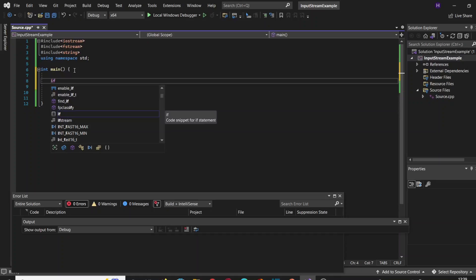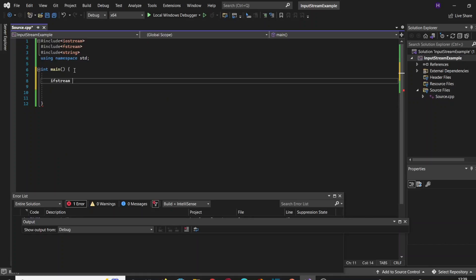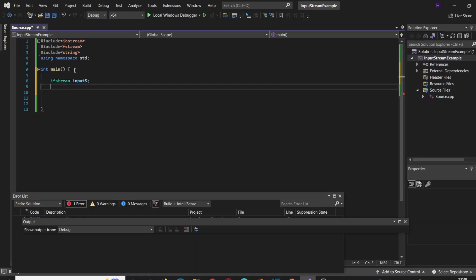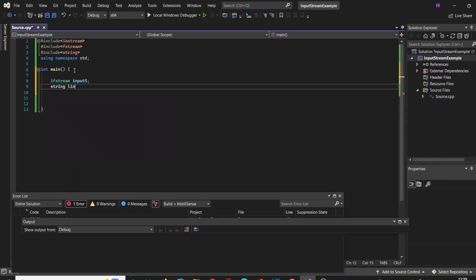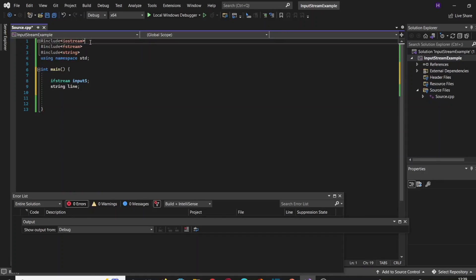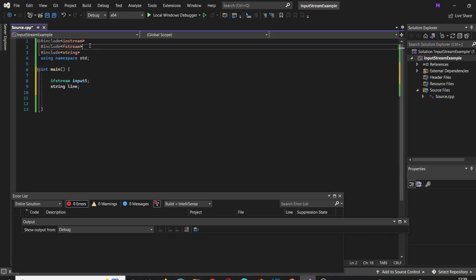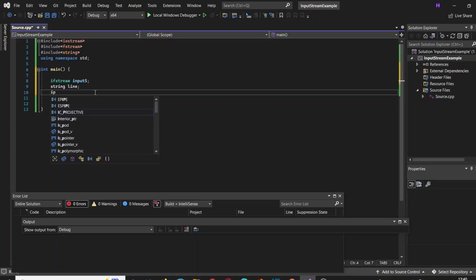In our int main function, we're going to declare an object of ifstream type. In this case, we're going to name it inputs, and we're going to declare a string called line. Remember that in order to use these statements, we need to add the required libraries: iostream, fstream, string, and declare the using namespace std statement.